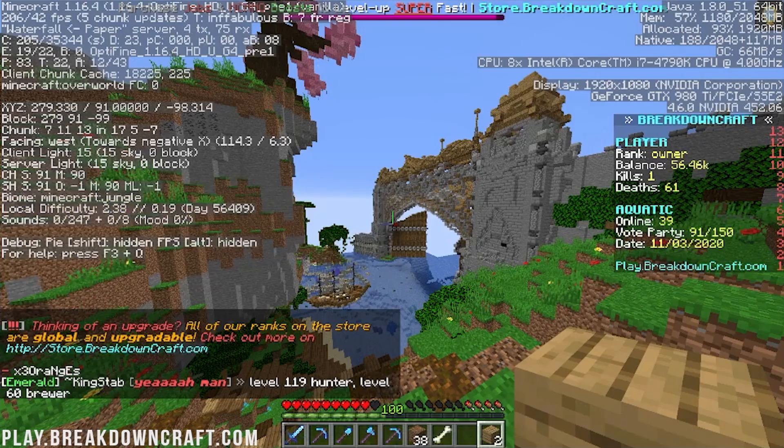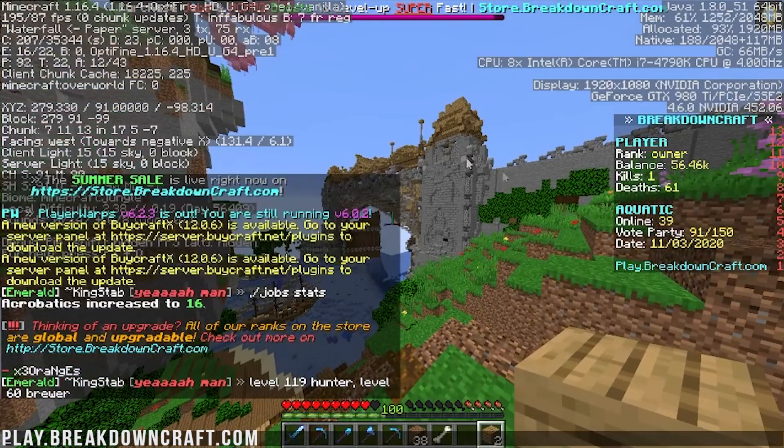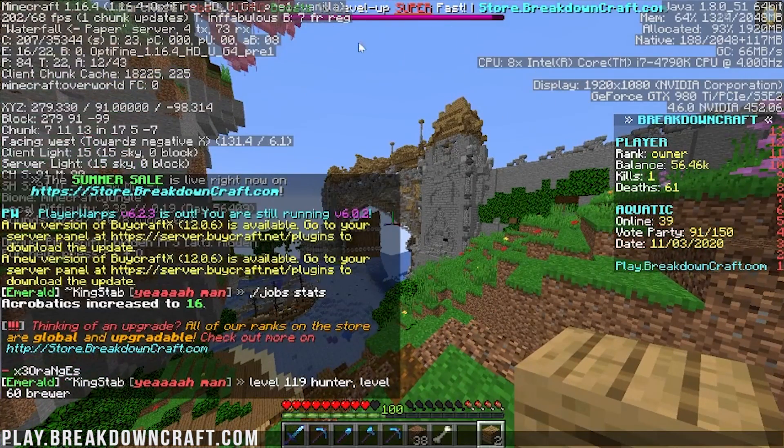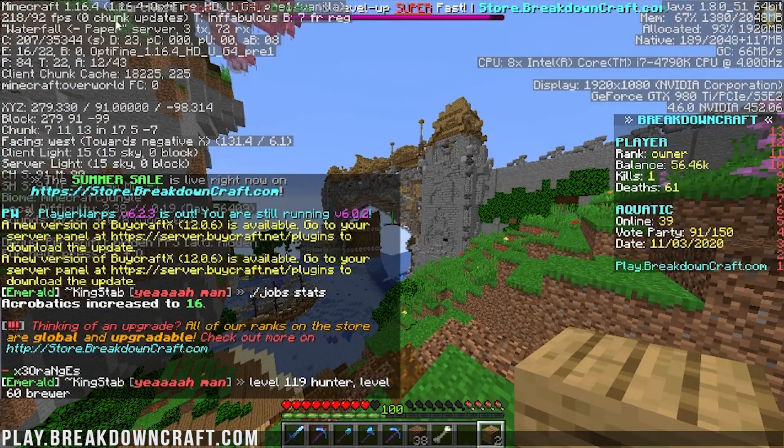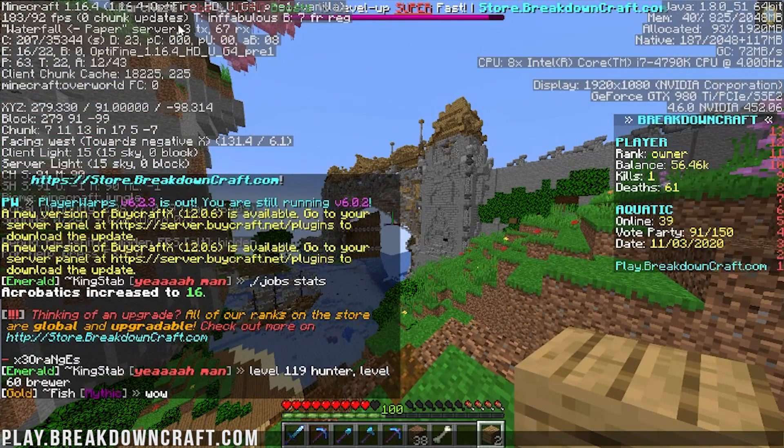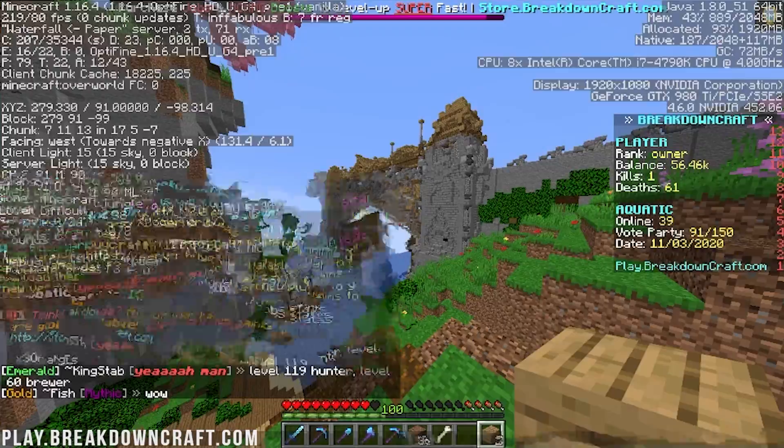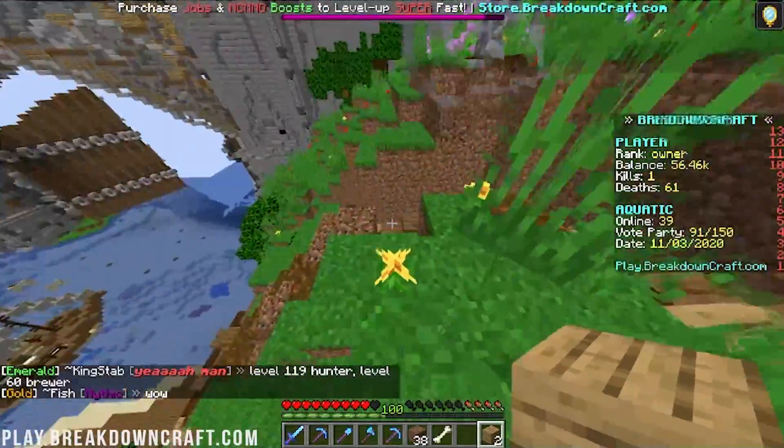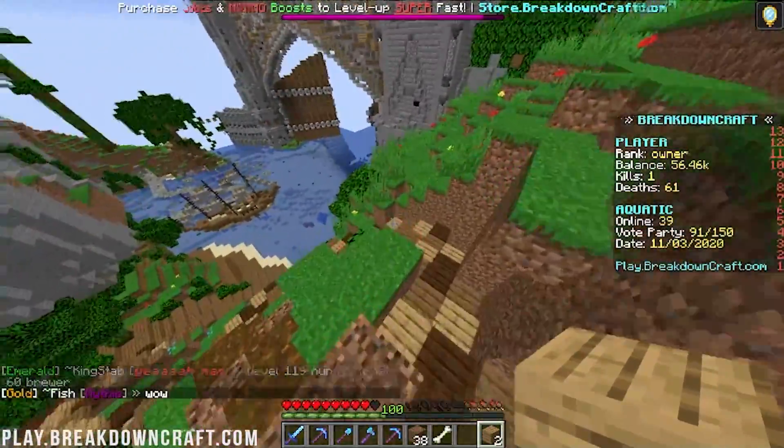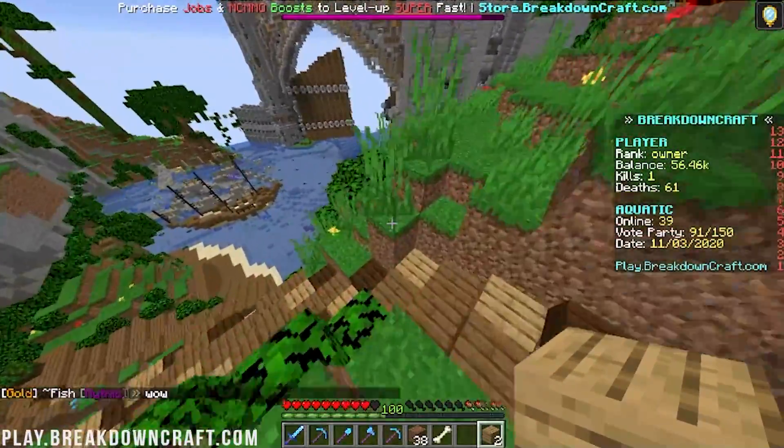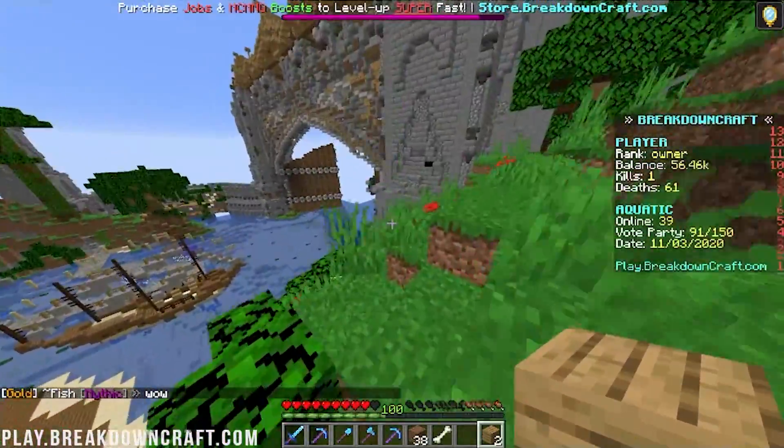I believe if we hit F3 here, we'll be able to see that we do have Optifine. It's kind of hidden up there behind the bar at the top here. But nevertheless, it does say Optifine up there at the top. If you hit F3 on your keyboard, you'll be able to see that to confirm once you get in game that you do have Optifine.